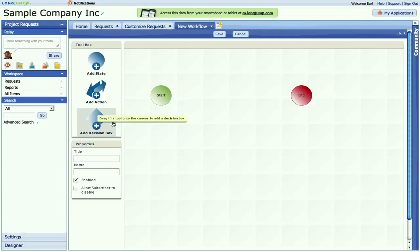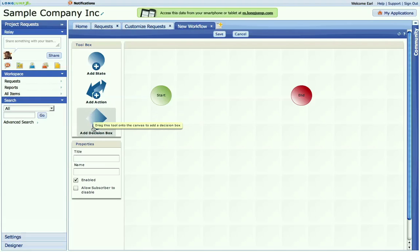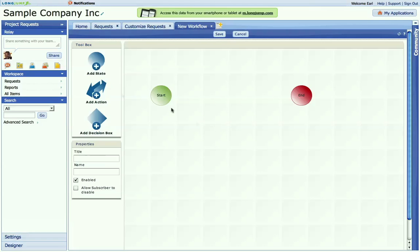And each state has an owner or a set of owners that are responsible for advancing the flow. The workflow owner can advance the flow by several defined actions. We'll get to that in a second. How that routing happens on an action is determined by the decision box, and it's optional.